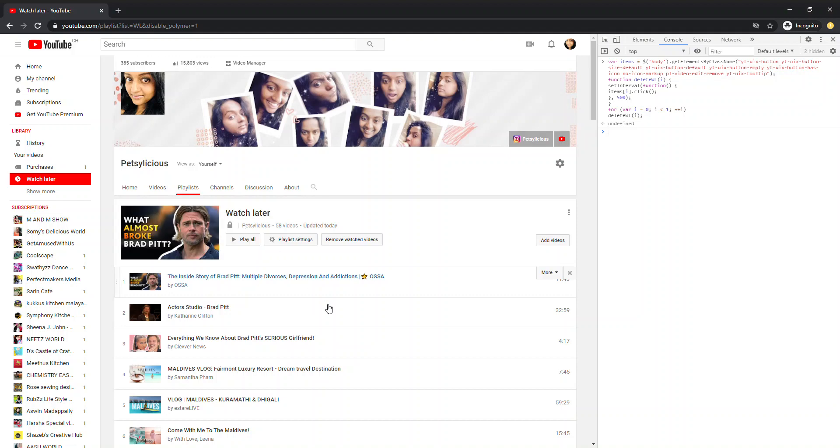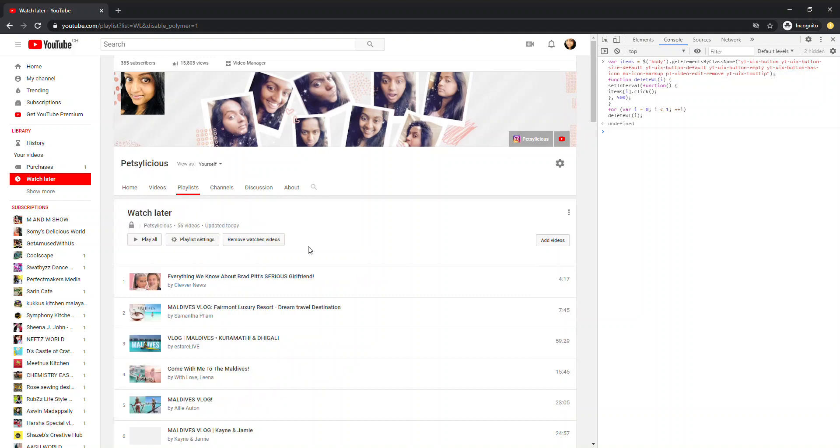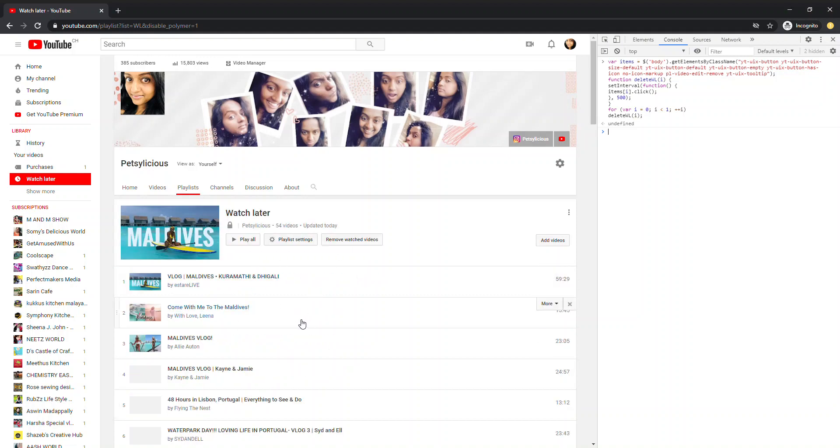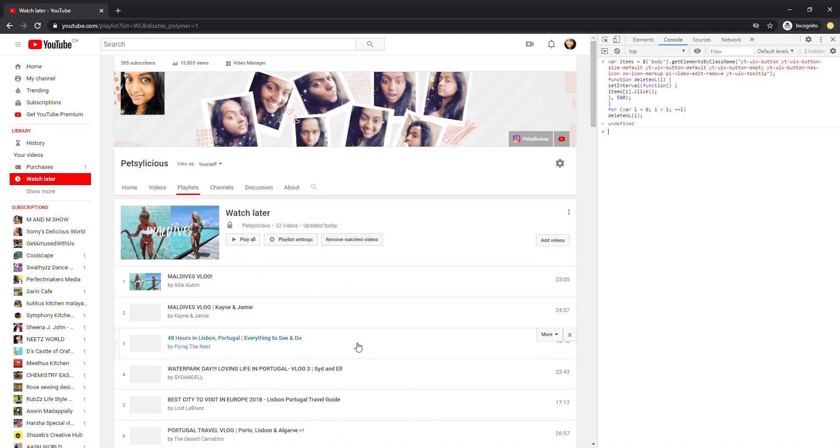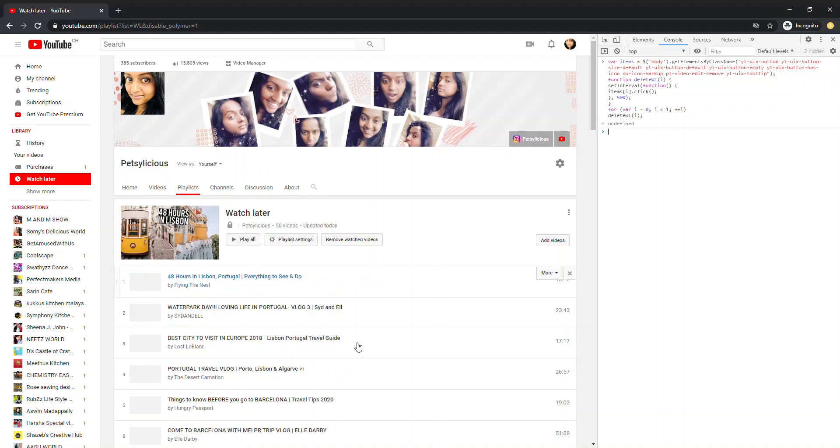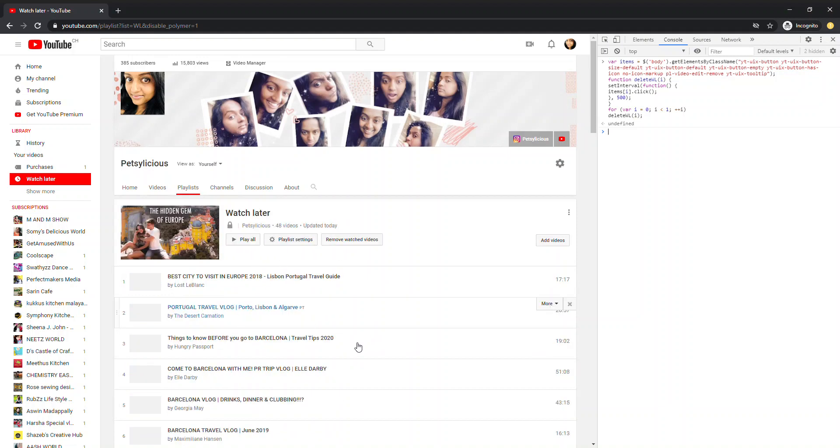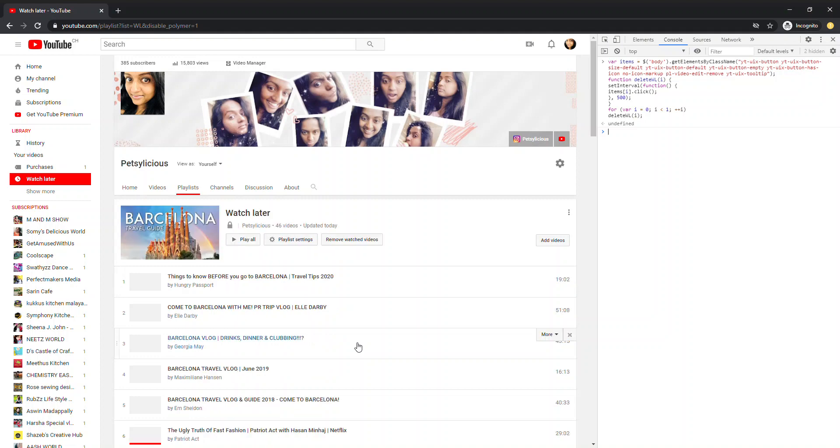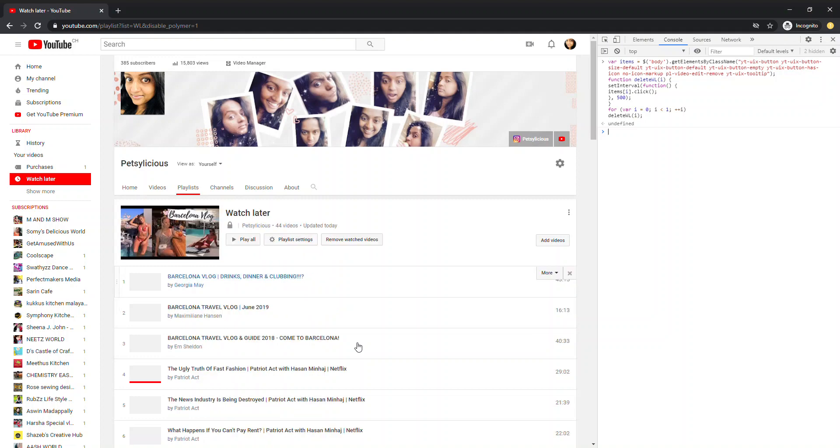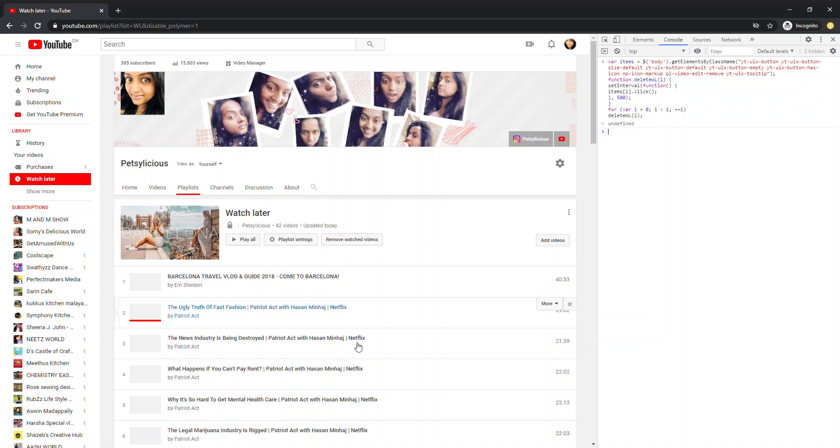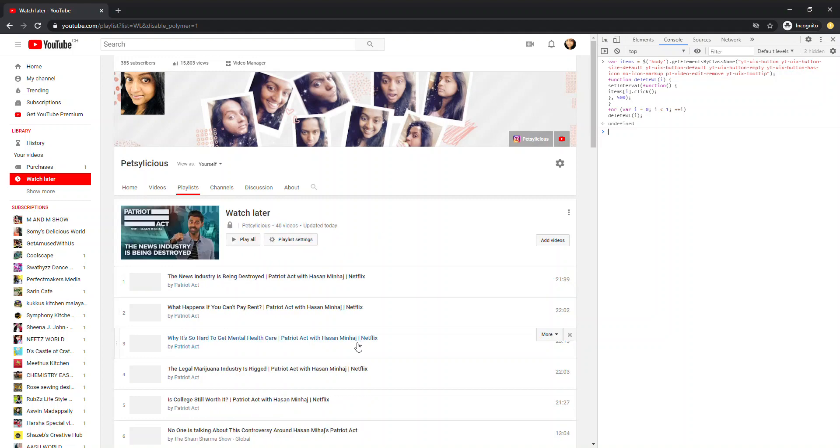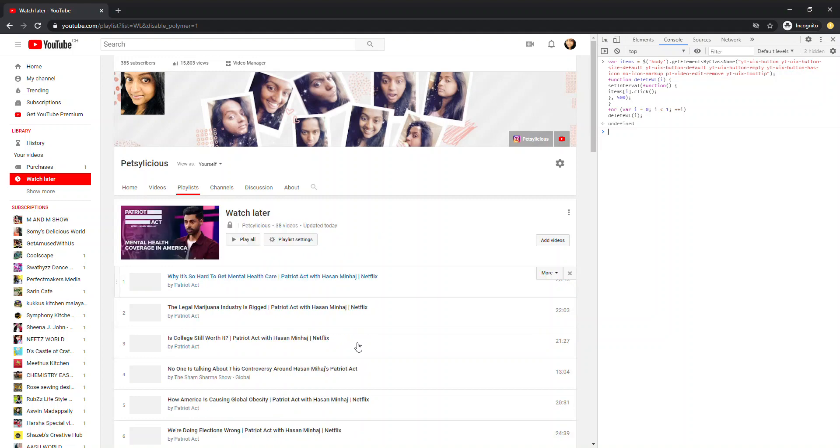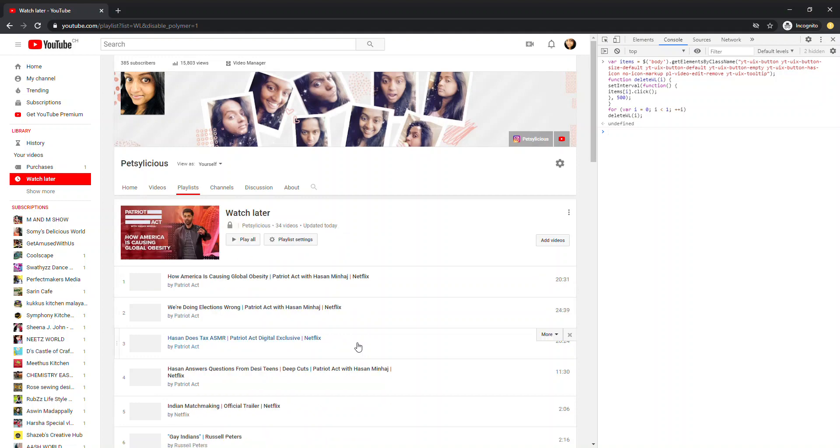Look here. Some magic is happening, right? All videos, watch later, one by one disappear. And, it's very fast.